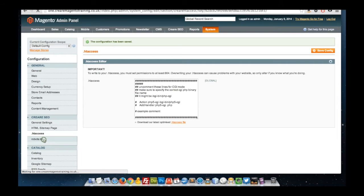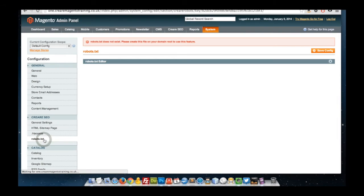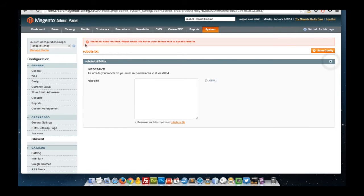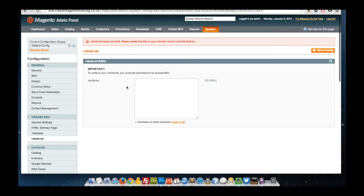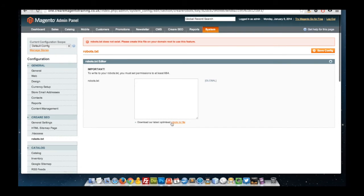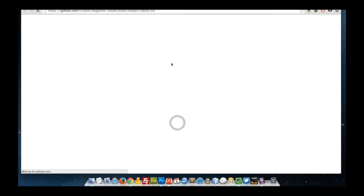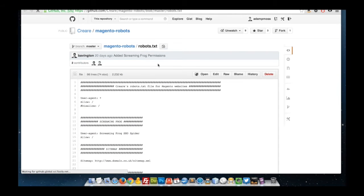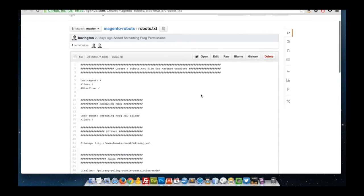This will now be saved to my actual .htaccess file. The same applies for the robots.txt file. Currently on this installation, one hasn't been made, so you get a warning letting you know that that file doesn't exist, and that you can create one on your domain route to use this feature. If you want to have a look at how we recommend you do a robots.txt file, there's also a link at the bottom of this page to view our current one.